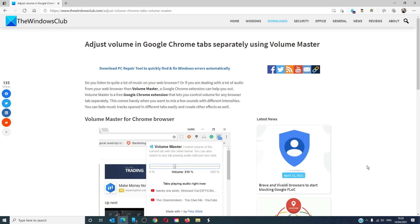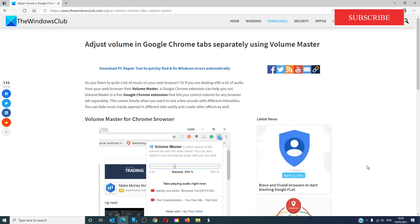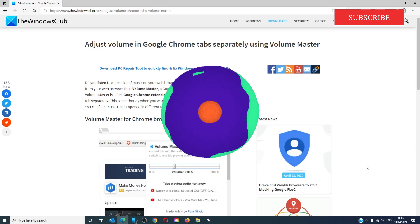Hello Windows Universe! In this video we will talk about how to adjust volume in Google Chrome tabs separately using Volume Master. For a more in-depth look at the topic we will link an article in the description down below.